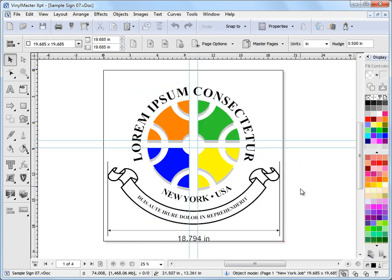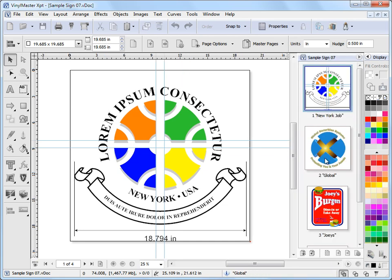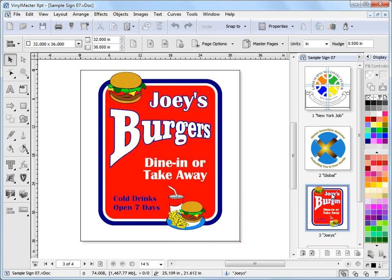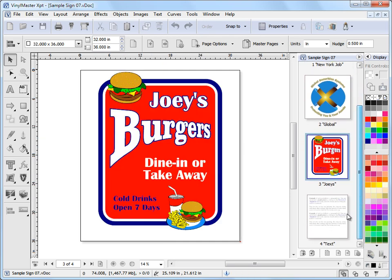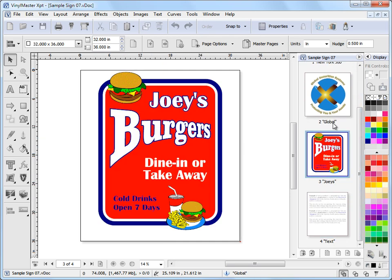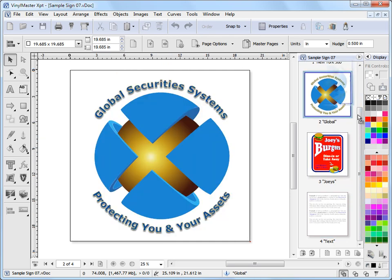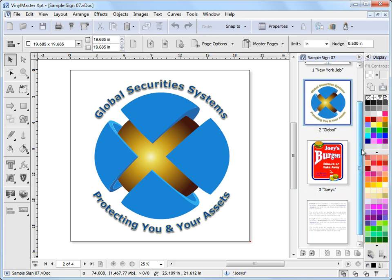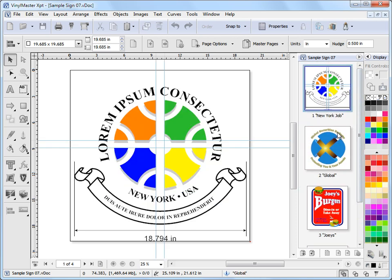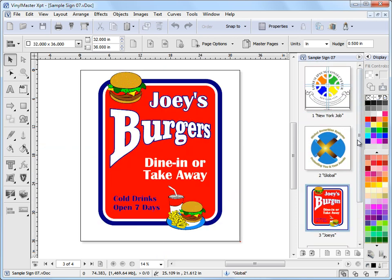Another thing we can do is go to the page thumbnail viewer which is a very handy tool by clicking on this docker down here and that opens up our page thumbnail viewer. And as we go through we can see our different pages. We can also move pages between themselves as well. It's a very handy tool.